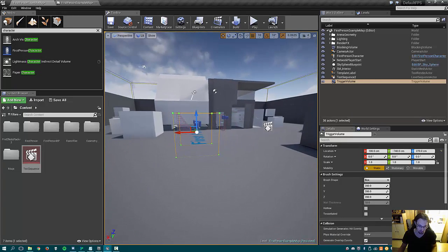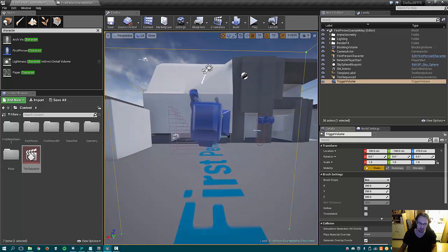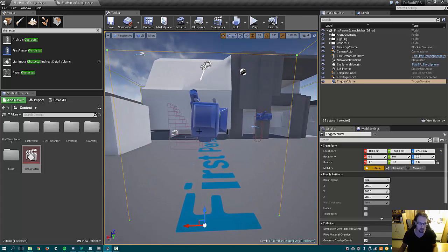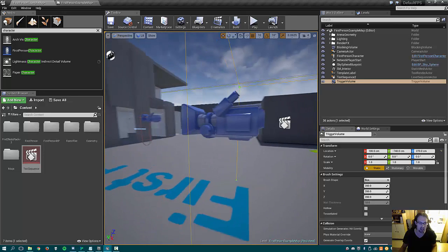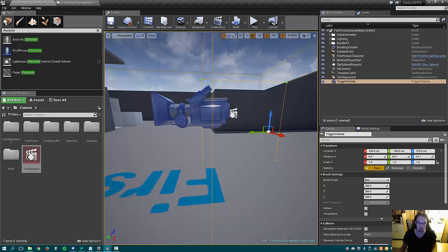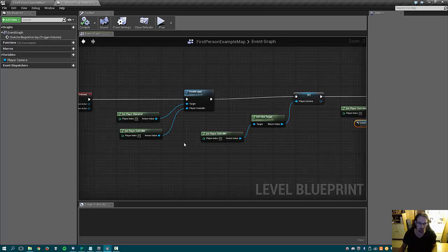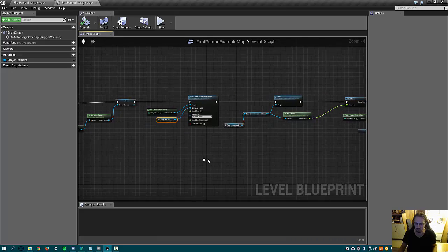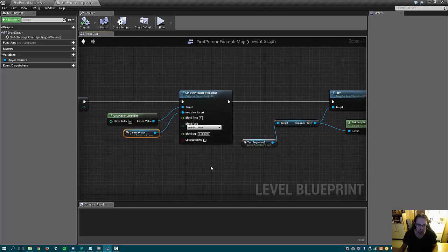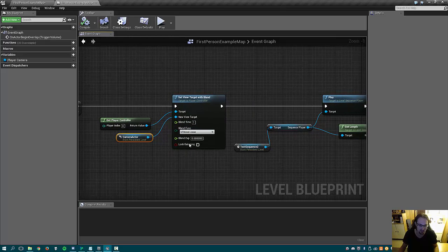Then we use Set View Target with Blend — a function that does most of the magic. It blends between two cameras. So while the player is walking around minding their own business and triggers the overlap, it grabs the camera from the first-person player character and moves to the camera actor. The player will no longer be able to move — you could skip that but it's not a good practice. There's a blend time of one second.